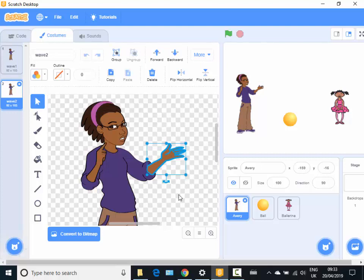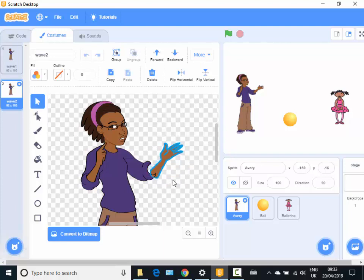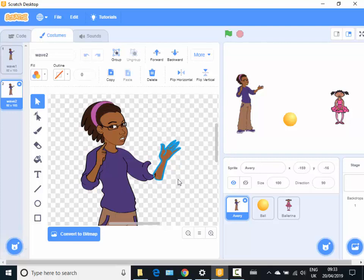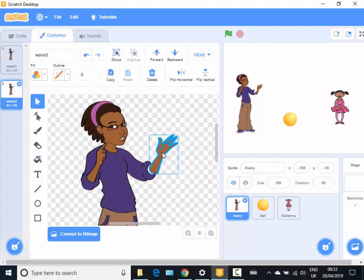Now this only works for pre-made sprites. So now I can use this little, can you see the little rotate double-headed arrow at the bottom, and I can pick the whole thing up.